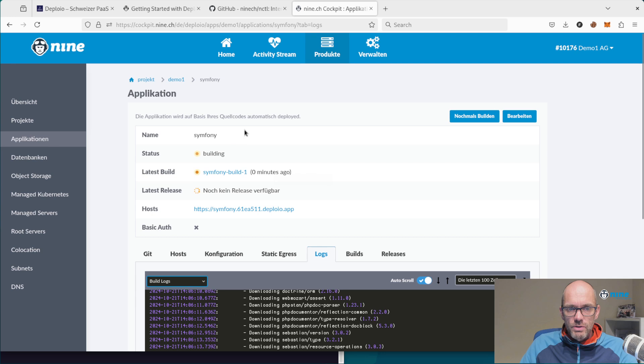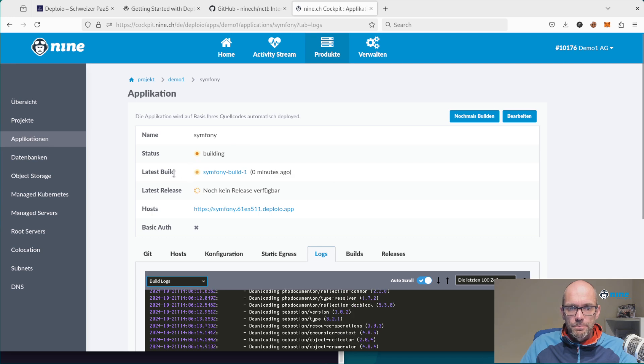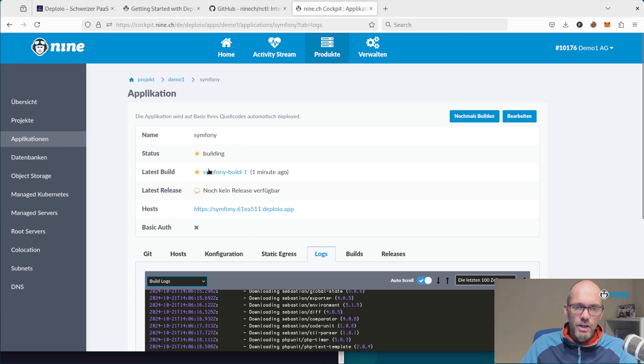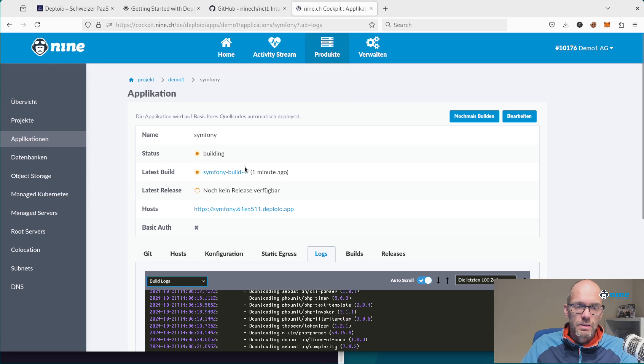As soon as this image is finished, you can also download this Docker file if you want to play around with it locally.